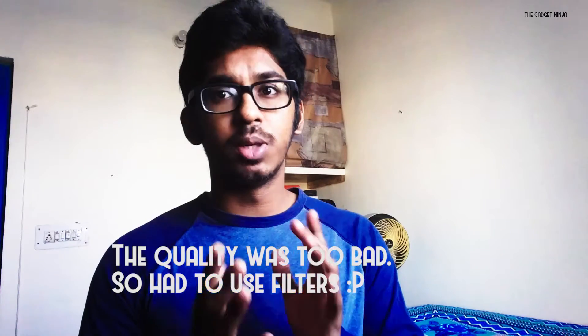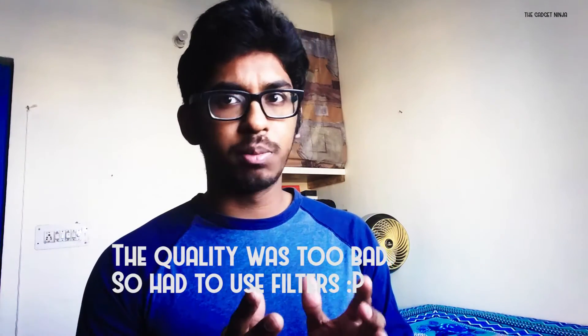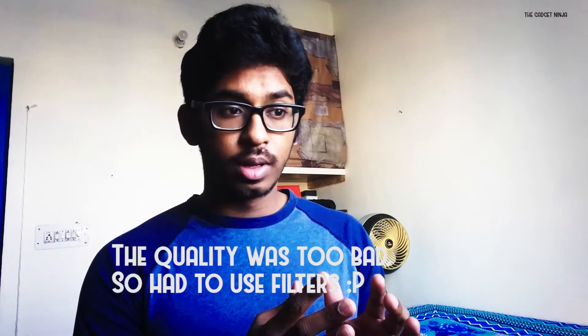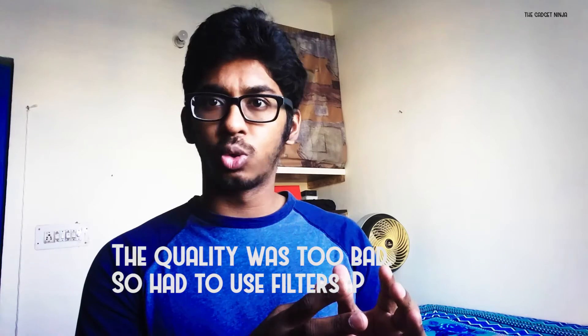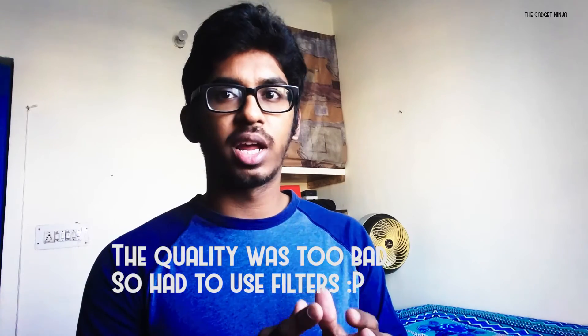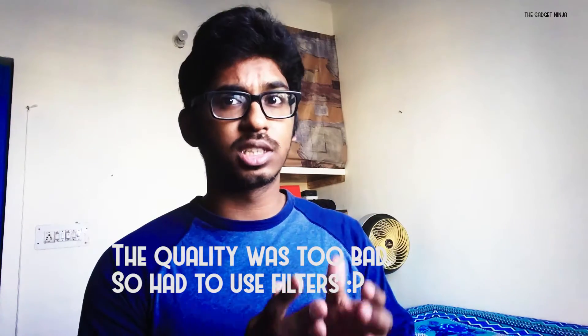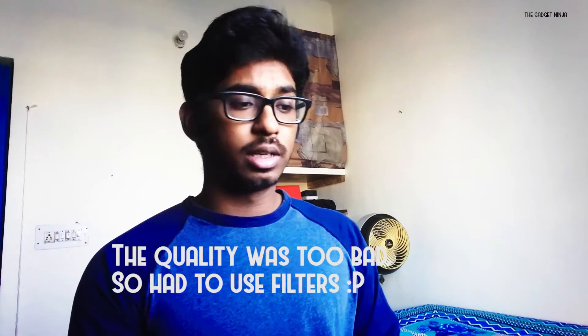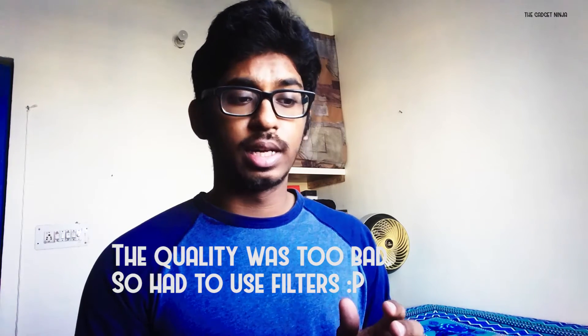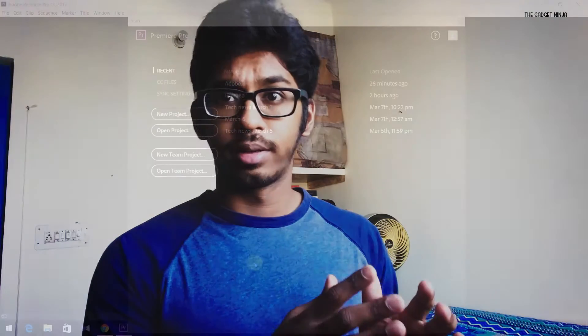We'll be using Adobe Premiere Pro and this is a trial version, so don't ask me where I got it. It's on the official site. It's a 30 day trial and yeah, let's get into it.